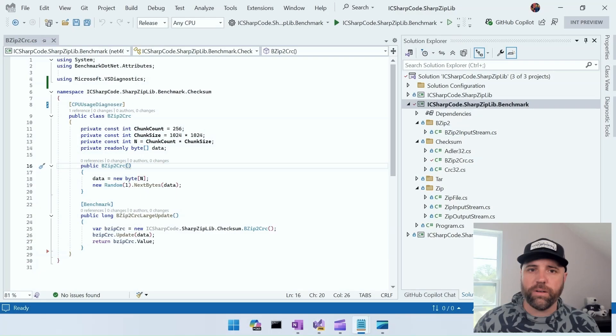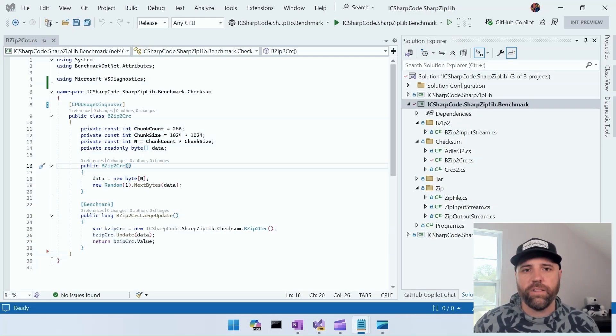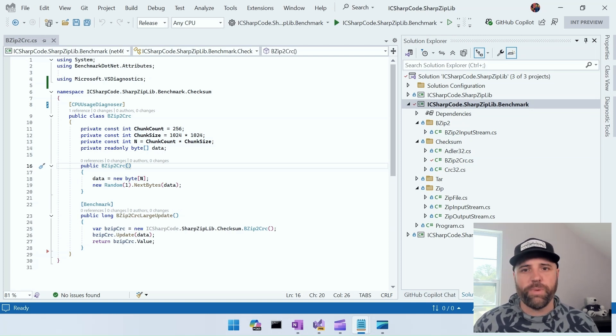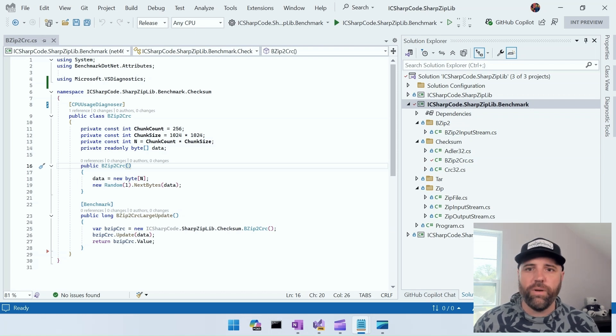Today I want to show you how anyone with the Visual Studio profiler and integrated Copilot can make any software faster. This is a great way to reduce compute costs and make your customers happier. To start, I've grabbed the SharpLibZip project from GitHub — it's in the 100 most popular packages on NuGet with tens of millions of downloads, a very popular package used by many developers and probably pretty heavily optimized.